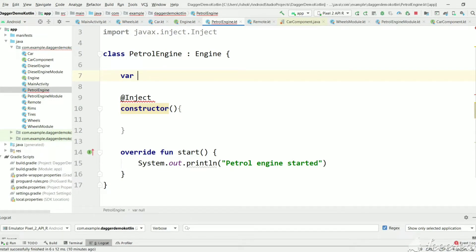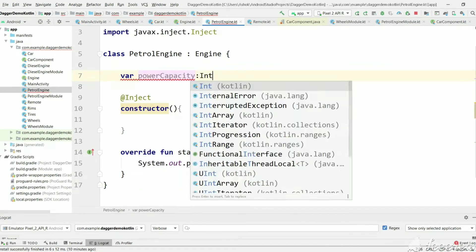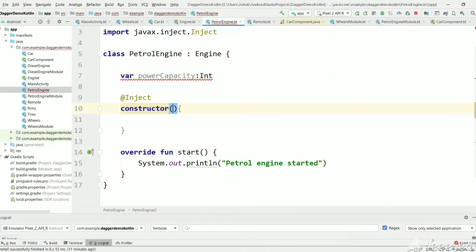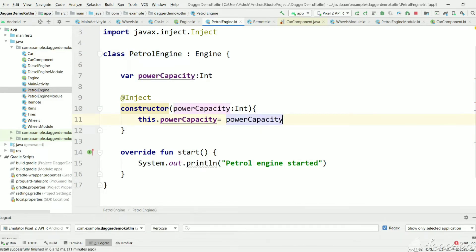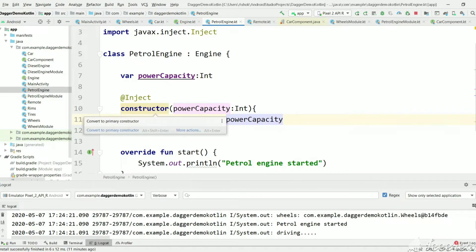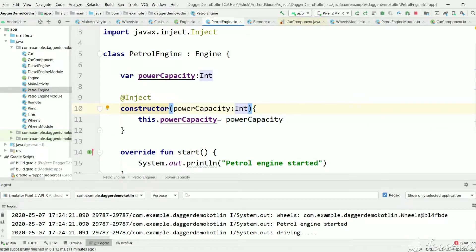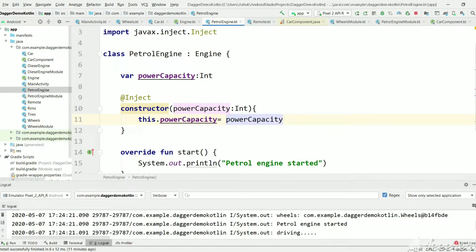Let's say we have an integer field member in PetrolEngine named powerCapacity. We'll initialize this powerCapacity in a constructor that takes an integer argument and assigns it. Now if you try to create a Car instance, it will try to create an Engine, and when it tries to create a PetrolEngine instance, Dagger will try to provide a value for powerCapacity — but Dagger doesn't know what value to assign, so it can't create a PetrolEngine.